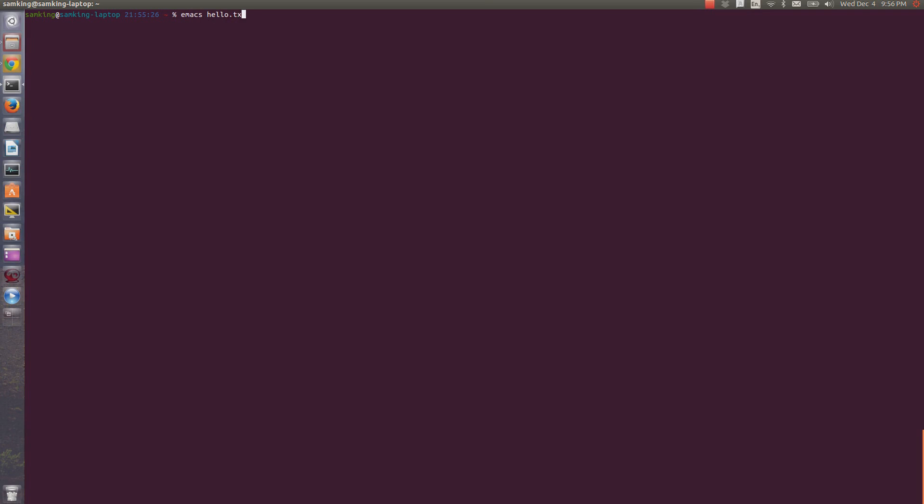There are two main text editors, Emacs and Vim. Now that Emacs is installed, I'll show you the bare minimum that you need to use it.